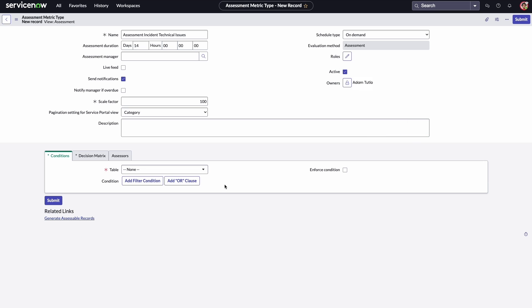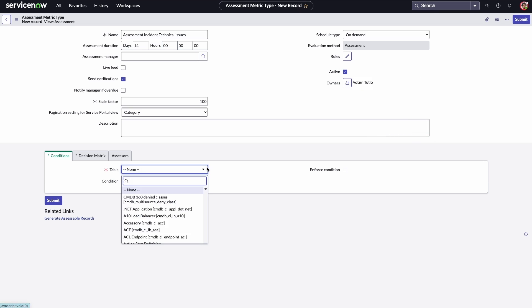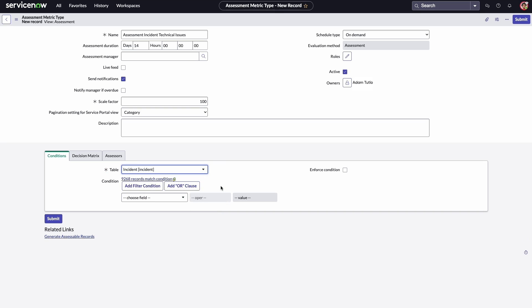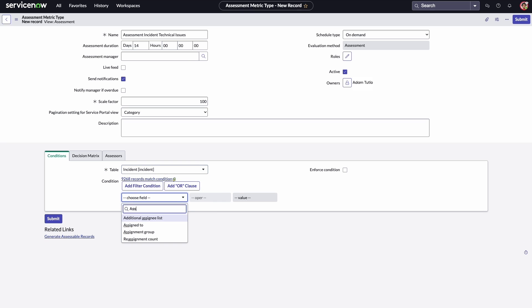Next, he specifies the conditions the assessable record should meet, the decision matrix, and assessors. The available assessors will be those that were specified under the conditions tab.